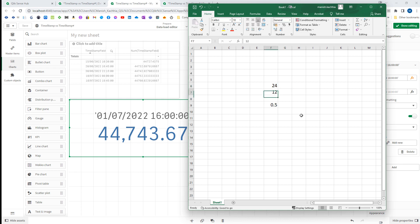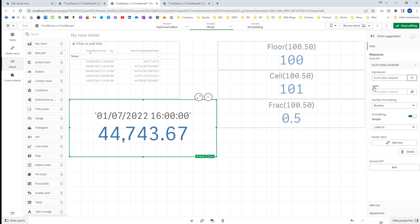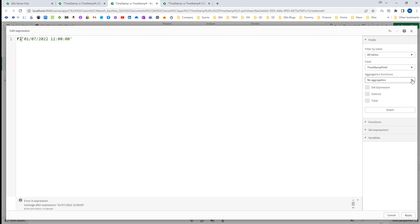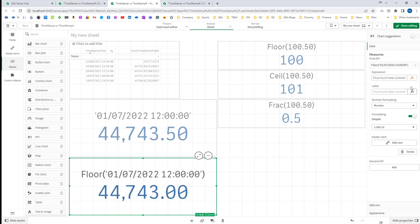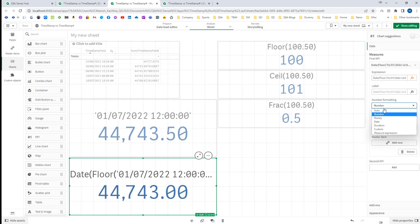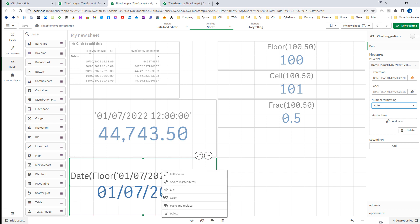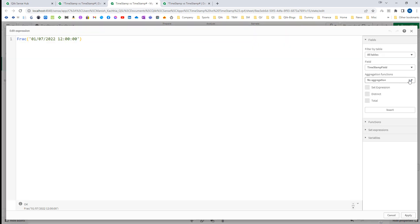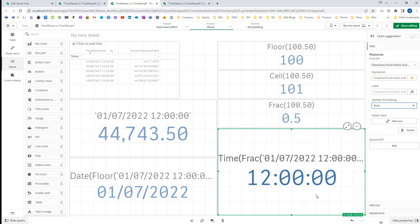If I use 12 hours instead of 16, the decimal becomes 0.5, because 12 divided by 24 is 0.5. So if I apply the Floor() function I get the first portion 44,743, and when I apply the formatting function I get the date. If I use the Frac() function I get 0.5, and when I apply the time formatting function I get the time portion — 12 o'clock.